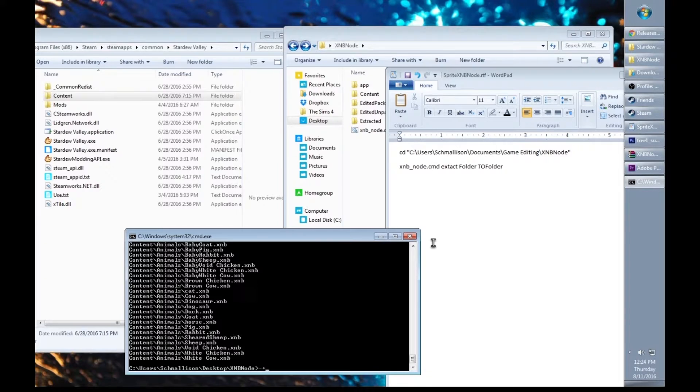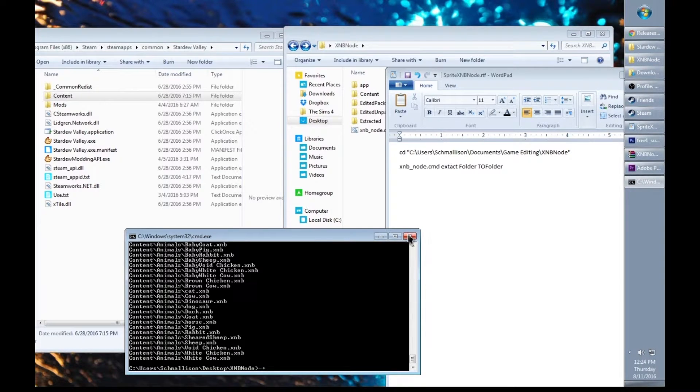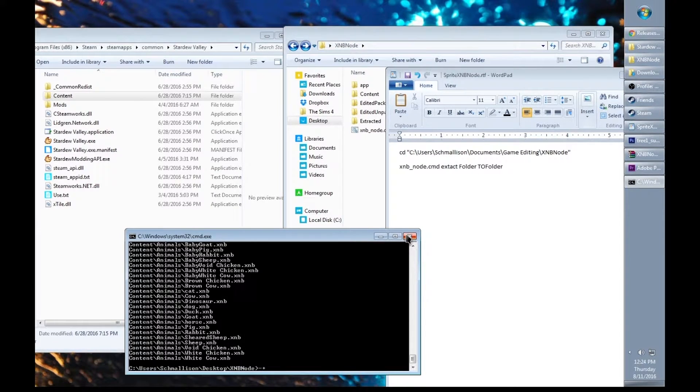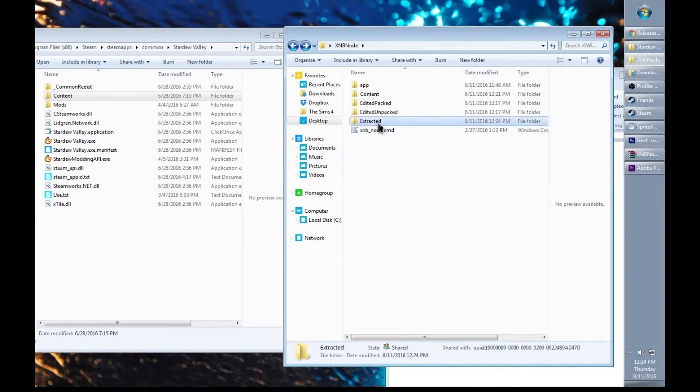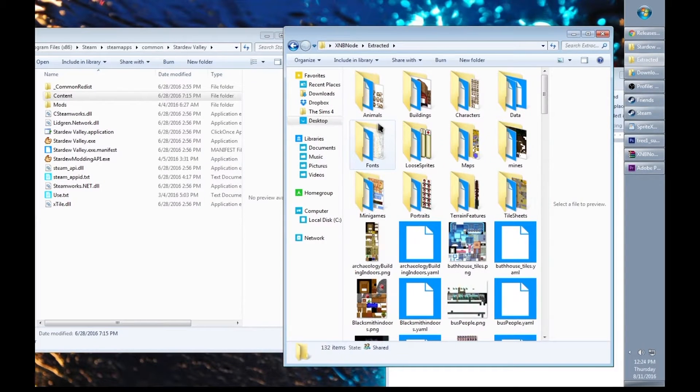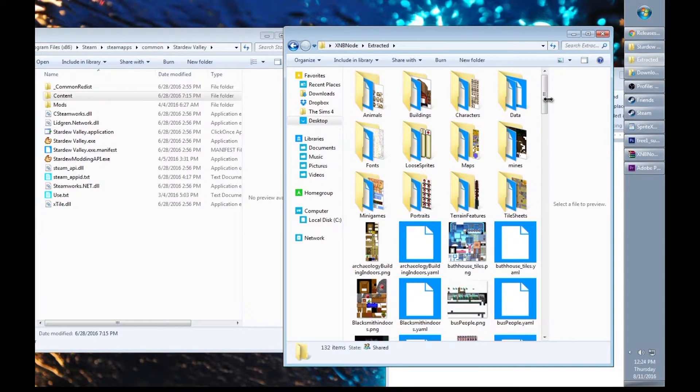When everything is done extracting, go ahead and close the command prompt. We won't need it right now. Click on the extracted folder. Now you should be able to see everything within the game.